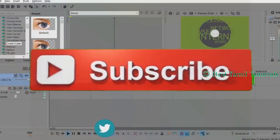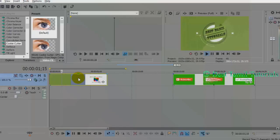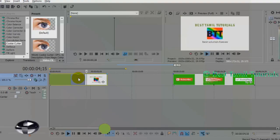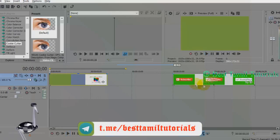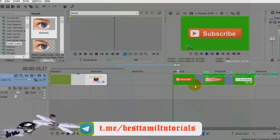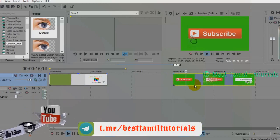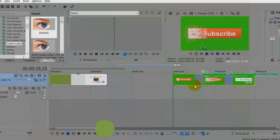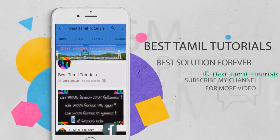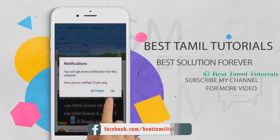If you are going to take an example, you can see any video. I will get to the subscribe button. For this, you can download a video on YouTube and subscribe to our channel and press the bell symbol.